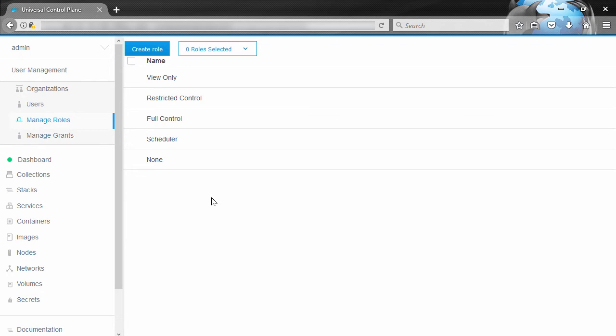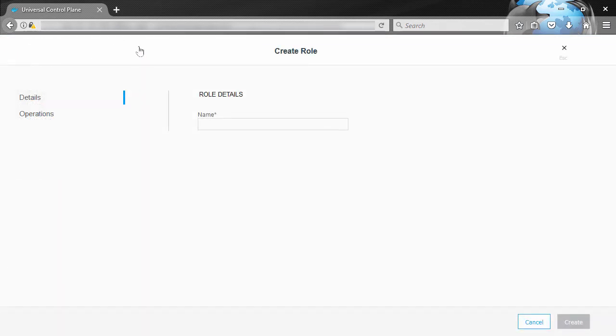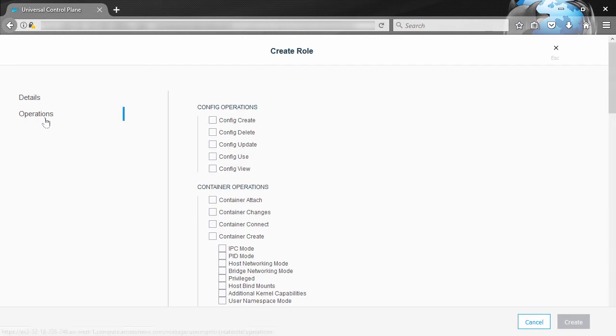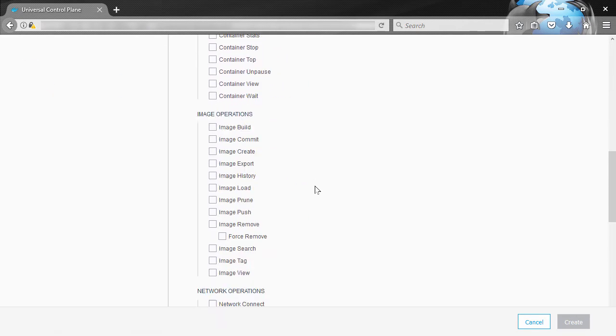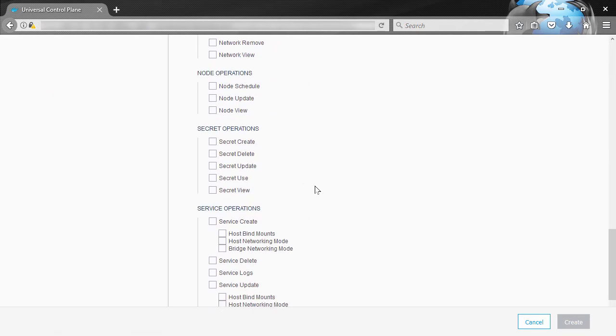So over and above the default out of the box roles, we can now define as many custom roles as we want. And we can get really granular with them, like all the way down to individual API operations.